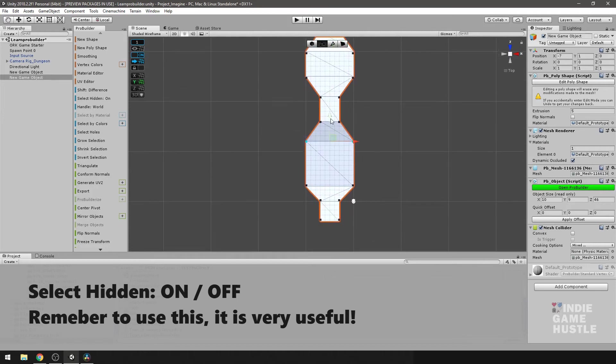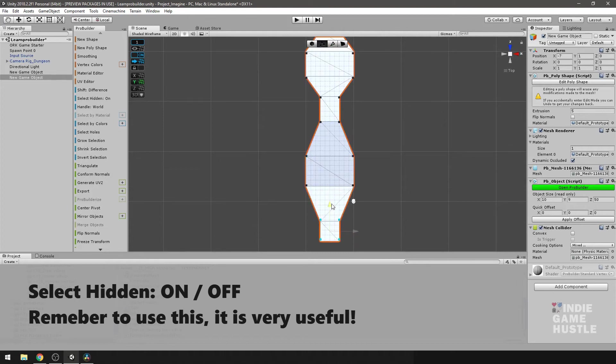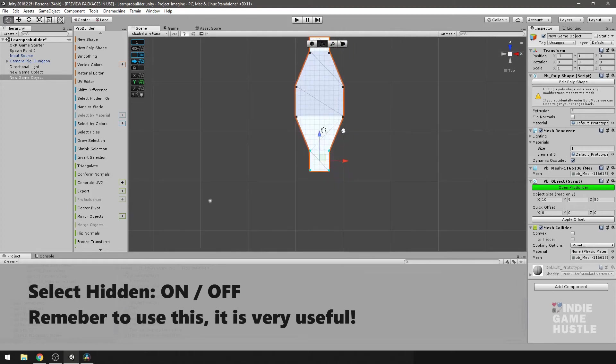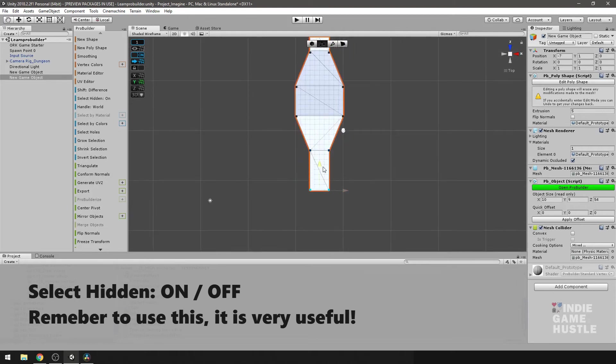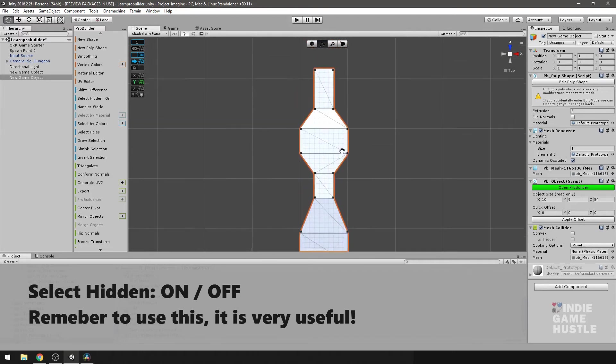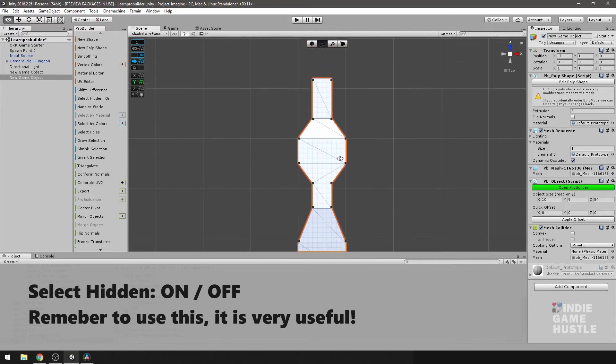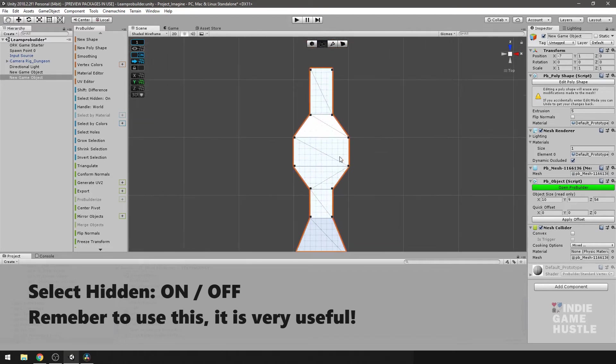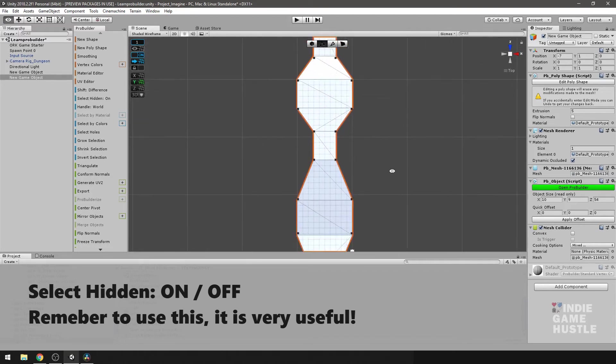And I'm just going to do that. Select all of these here, bring this out, extrude this out. All right, perfect. Not too bad.